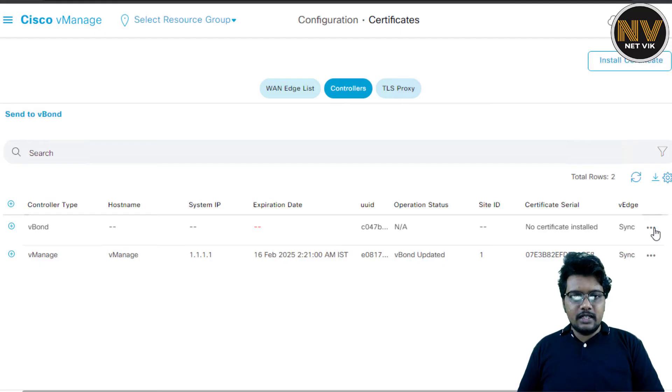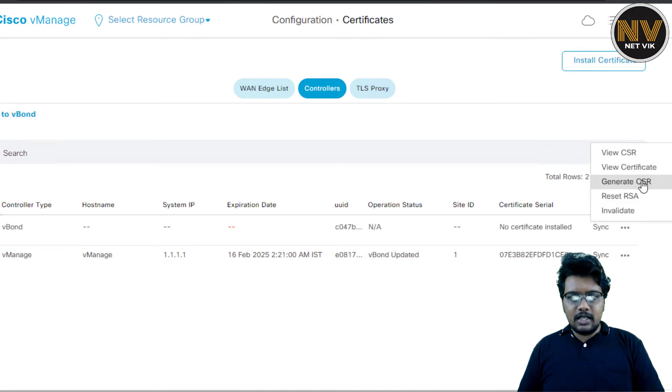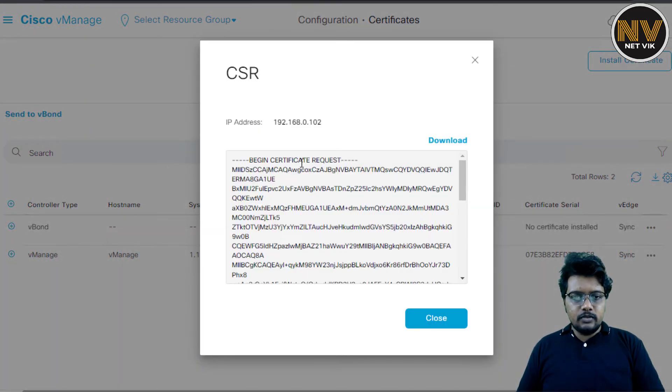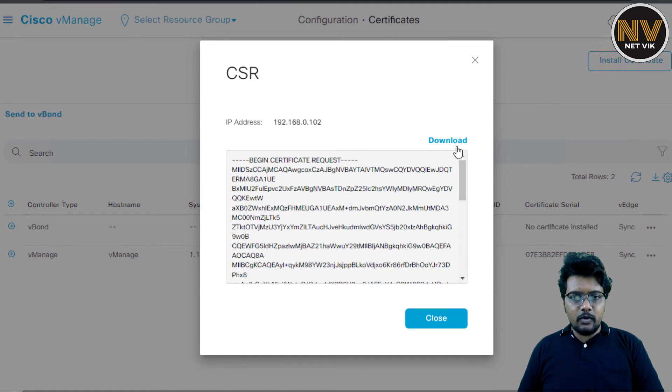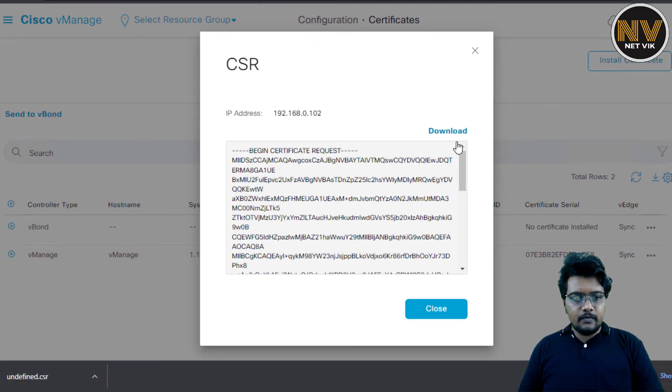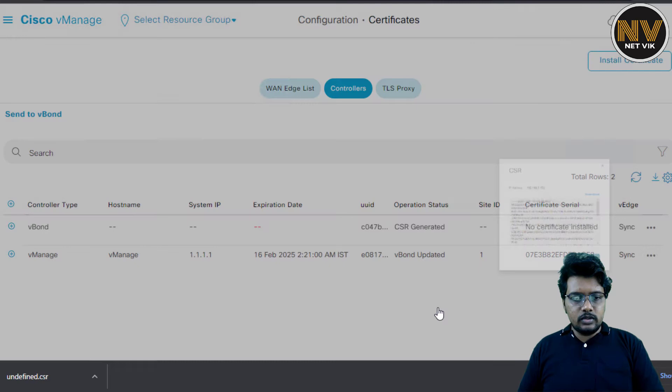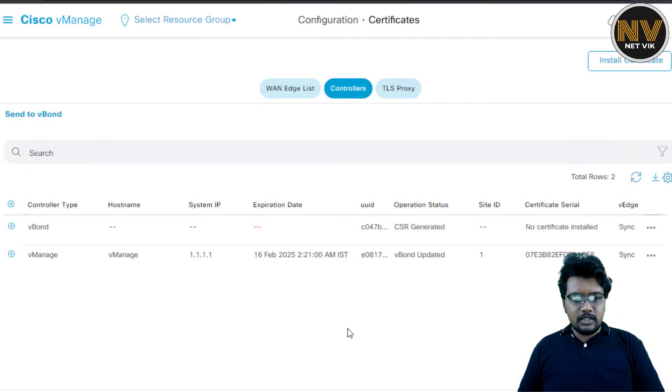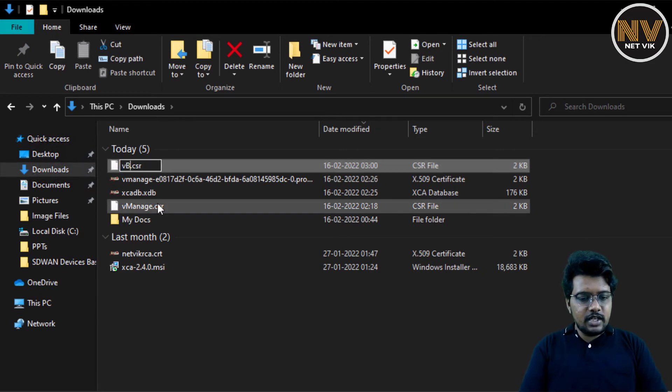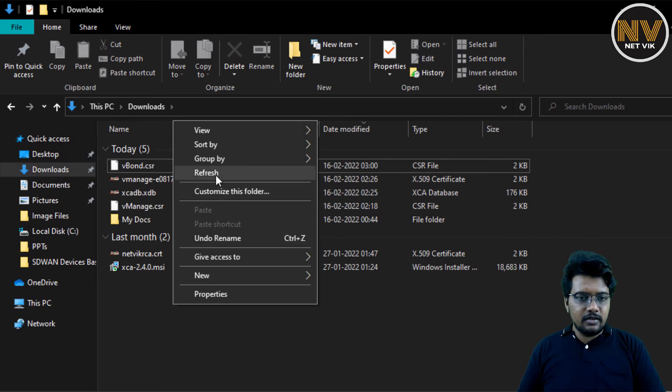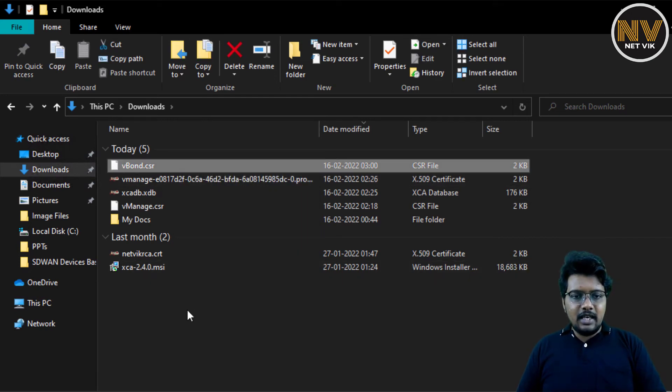Let's get back to the GUI. Here in the GUI under Certificates tab, I'm going to click vBond and generate CSR. You see, CSR is generated now. I'm going to download the CSR. Close. The name is undefined.csr. Let me close this as well. So here is the CSR which we have downloaded. I'm going to quickly change the name to be vBond so that we can refer to that in a later section if we need.